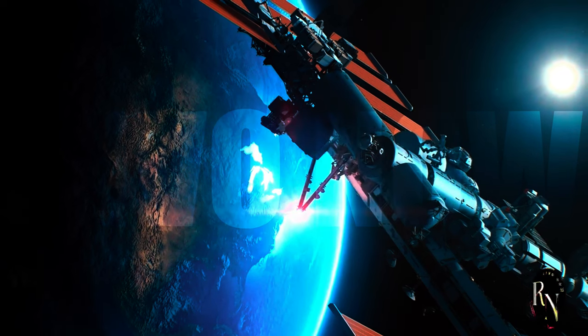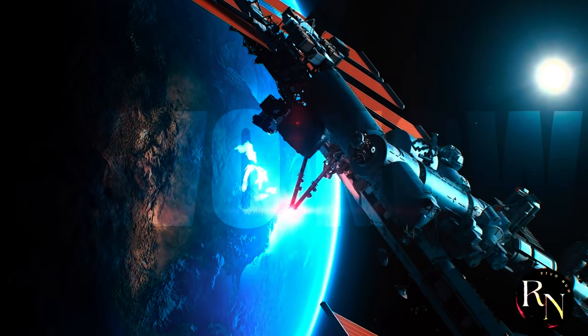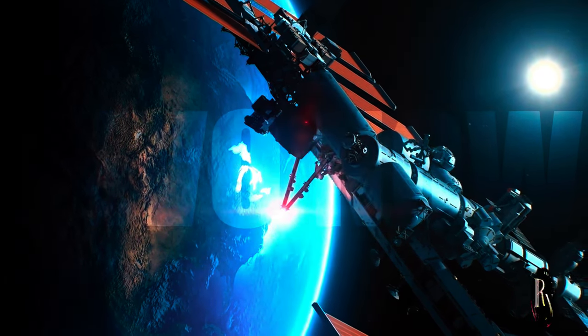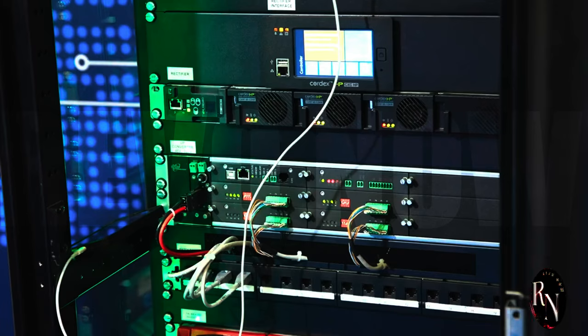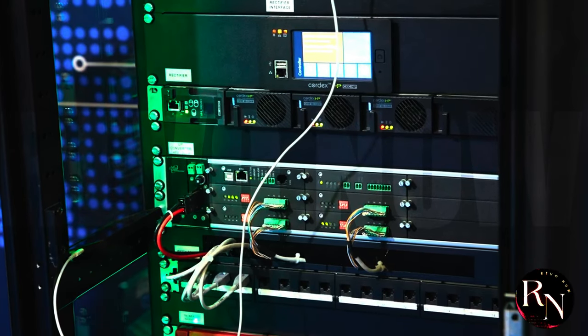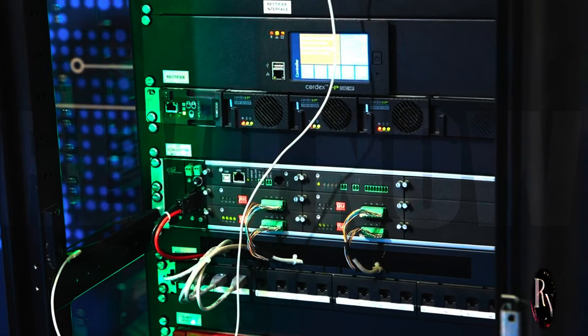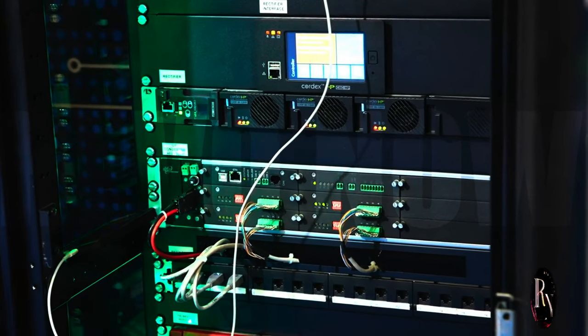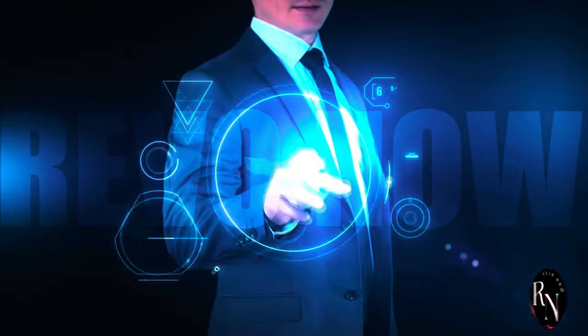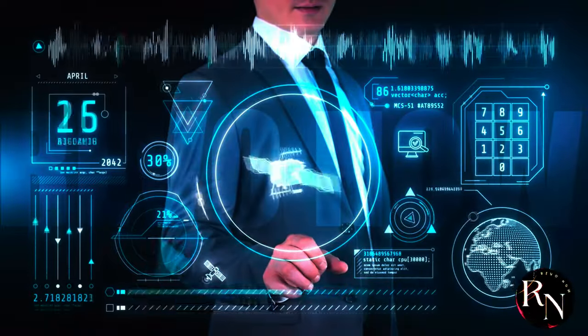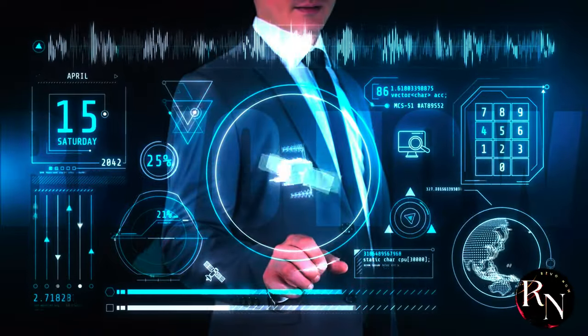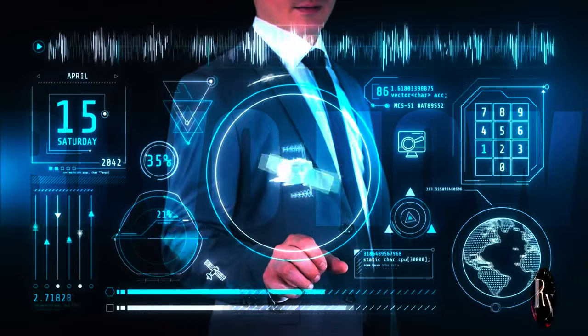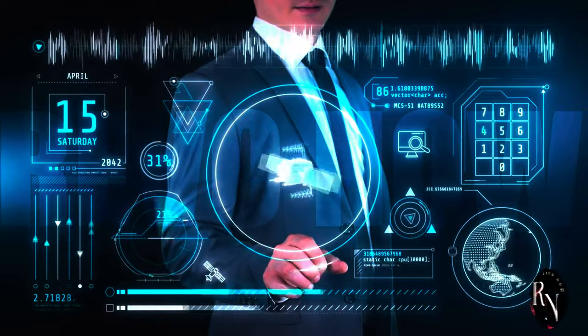On the lunar surface, a network of ground stations and potentially even lunar orbiting satellites will receive and distribute the internet signal. These stations will be equipped with specialized antennas and communication hardware capable of withstanding the harsh lunar environment. This intricate system of satellites, ground stations and specialized hardware will form the backbone of the lunar internet, enabling a constant flow of information between Earth and the Moon.